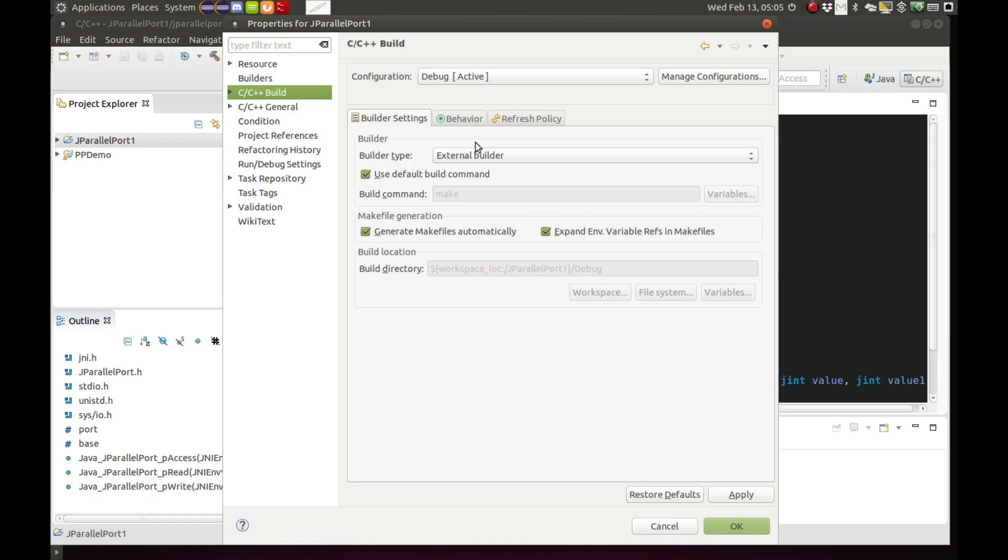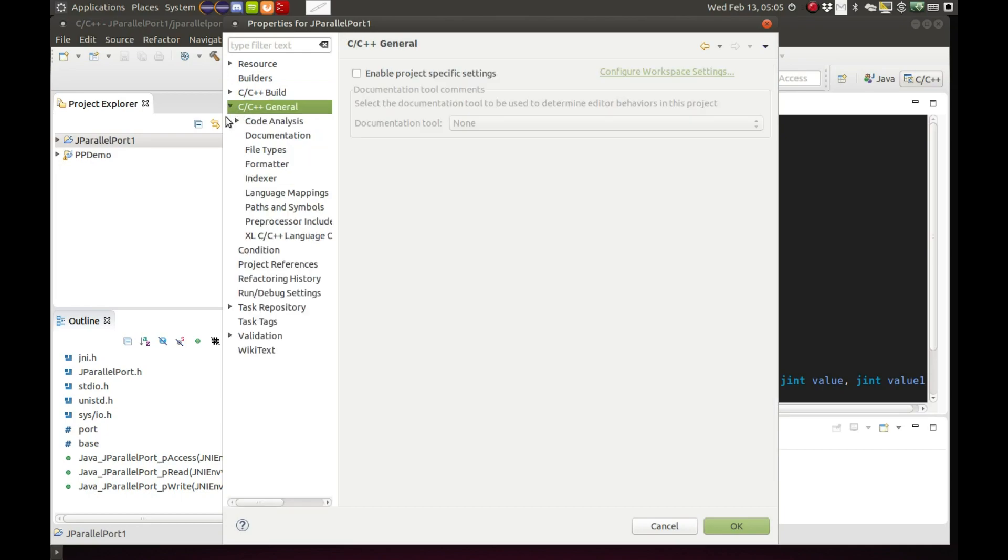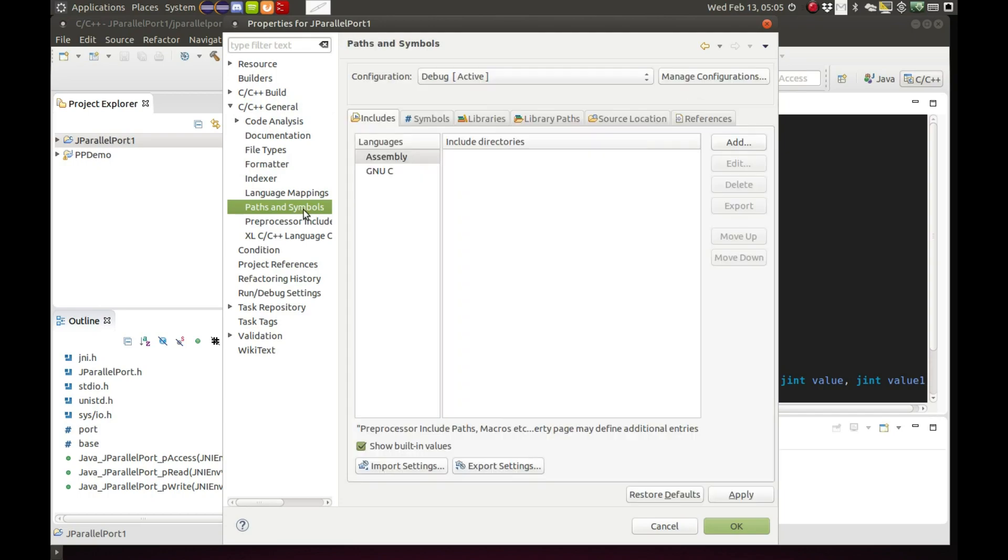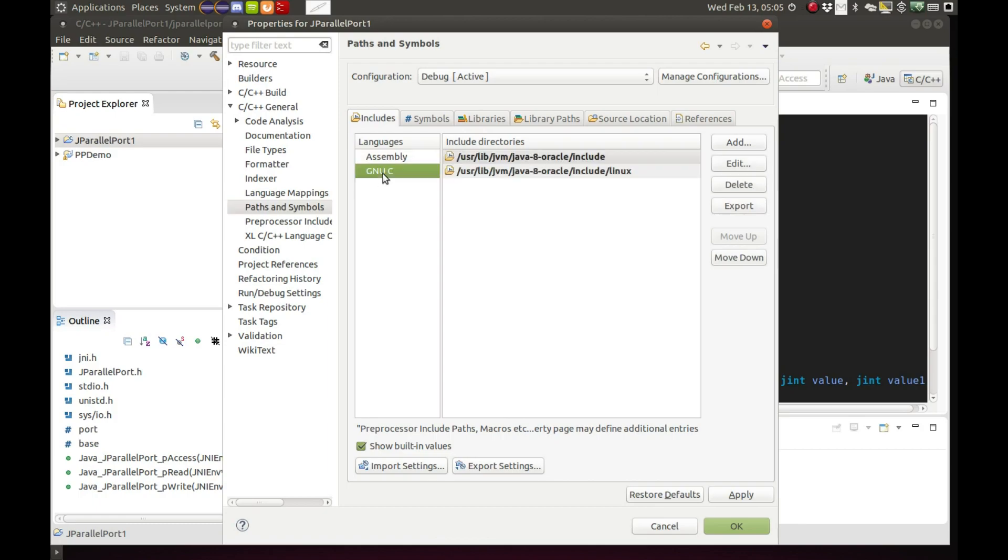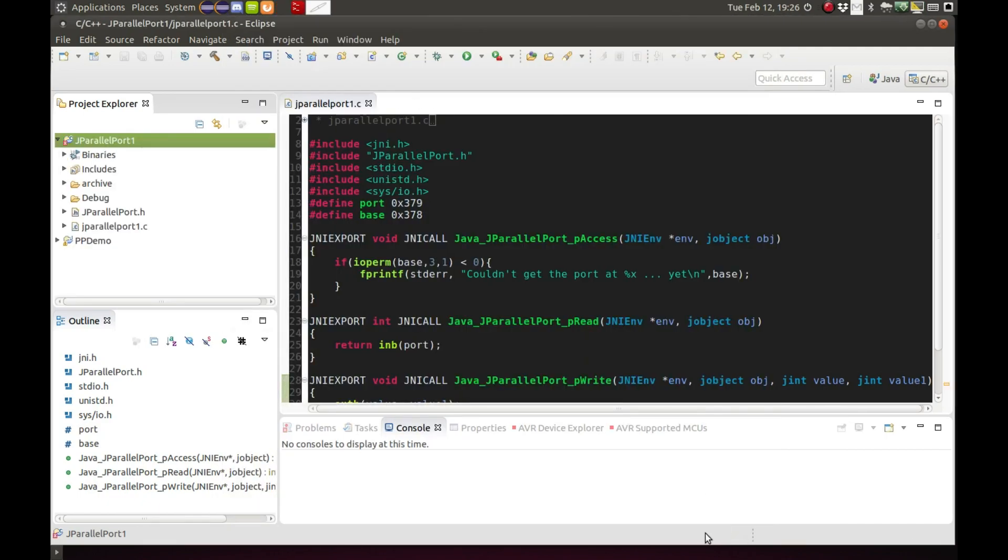Next go to C, C++ general, and go to paths and symbols. For my system's GNU C, I added the paths to my include directories. And you would do the same for your system, whether Windows or whatever. Apply, okay.